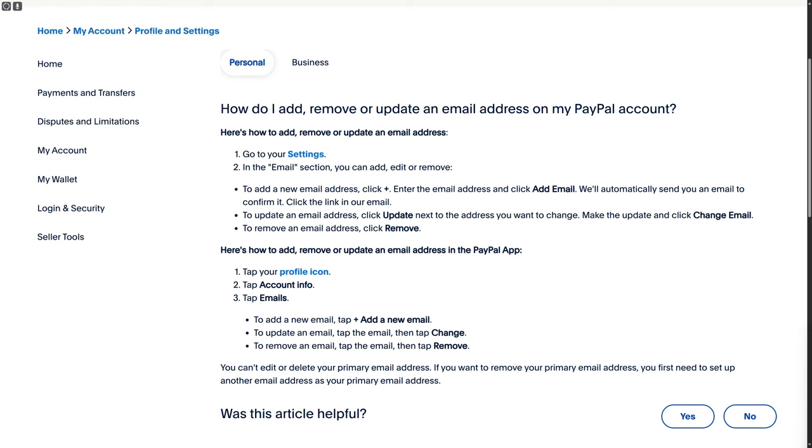In this video, we'll discuss how to change your PayPal email address. It's a step-by-step process. All you need to do is first log into your PayPal account. Make sure you have it already created.